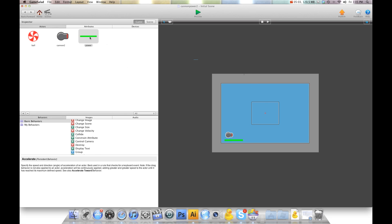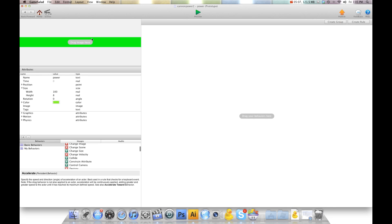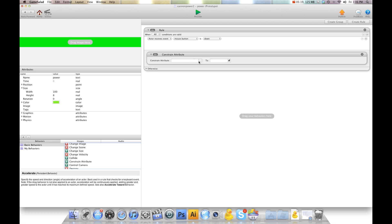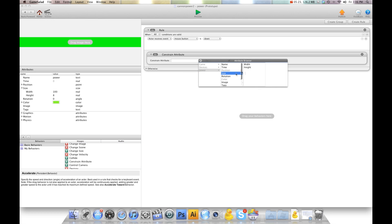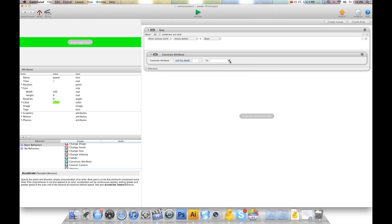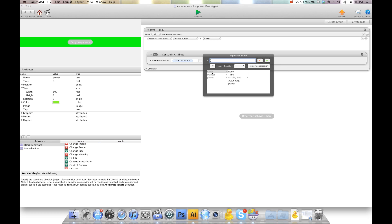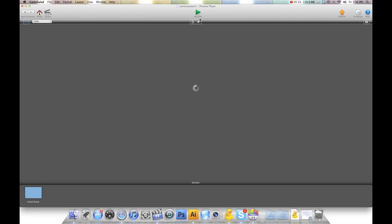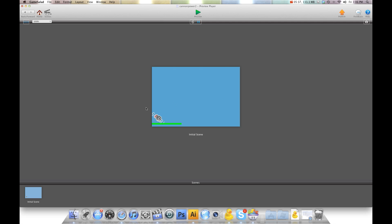And now I want to constrain the size of this in proportion with the cannon. So I'm going to create rule. And I'm going to say when mouse button is down, because that's how I aim. We're going to constrain the size. So power size width to game dot power. Now this isn't going to work out very well because our power goes up to 600. So I'm going to show you. When I go to down, that's way too big. It does kind of what we want, but it's not good.